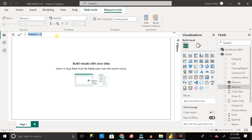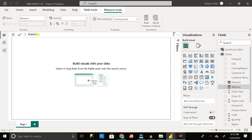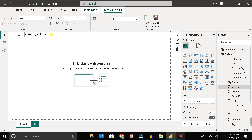After clicking New Measure, a new measure field is created on the orders table. The default name is 'measure', shown with a calculator icon — this is a calculated field. Let me rename it as 'total_profit'. We'll use the DAX function SUM, which aggregates or sums the entire column of a particular table. The field must be a numerical one.